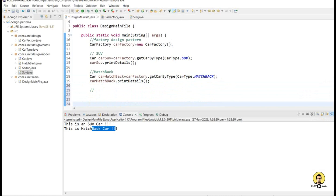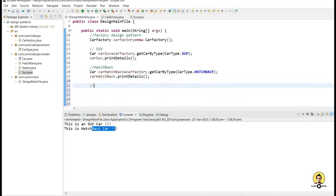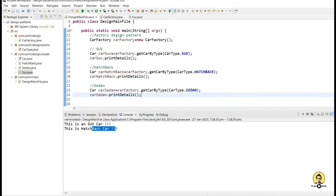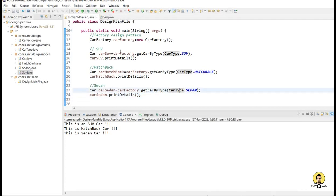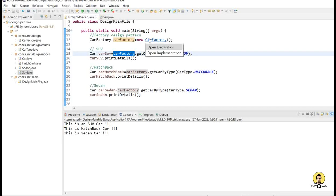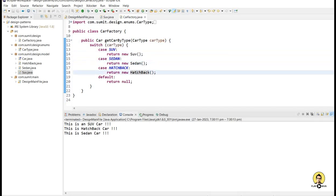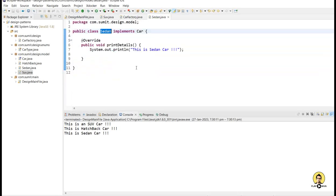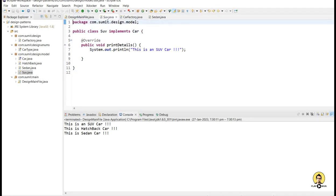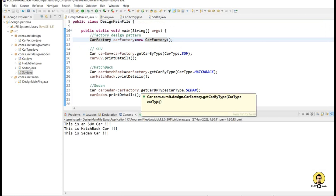Similarly, other segments are also there so I will go for the sedan also. This will be a sedan car and sedan will be printed here. So I am not directly calling a new method; instead I am calling the factory which, on the basis of type, is giving me a different segment of objects. In this way we can create different objects just by calling the factory and providing the type, similar to the picture we showed at the start. Thank you all for watching the video.